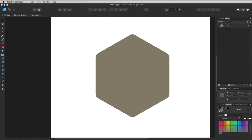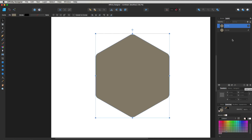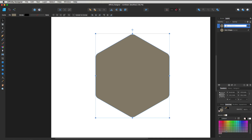Head over to the Layers palette. I'm going to make a duplicate of this curved layer by clicking and dragging it down to the Add Layer icon — it makes another layer. I'll label this one 'main shape' and label the other one 'outline', so we know what we're working with in the different layers.